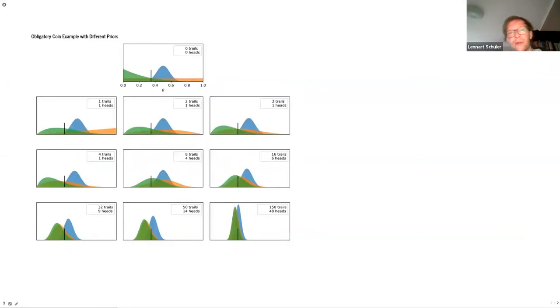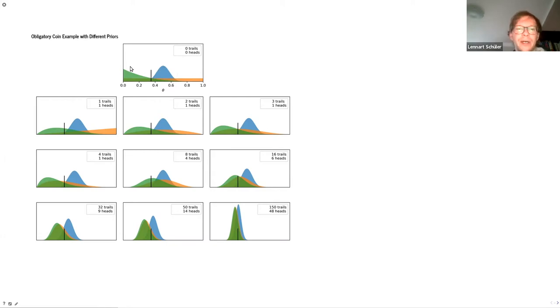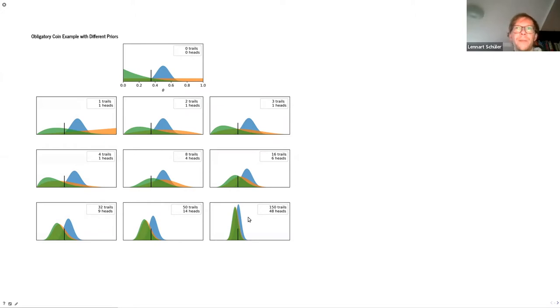Now we can have a look at the influence of the prior by running the same experiment with three different priors. In blue we have the same prior as before — normally distributed around a fair coin. In orange we have a uniform prior where we don't have any knowledge at all. In green we are very skeptical — pretty sure the coin is heavily manipulated. With these three priors we run the same examples and see how these beliefs are updated. After 150 trials they more or less converge, but there are still some differences.